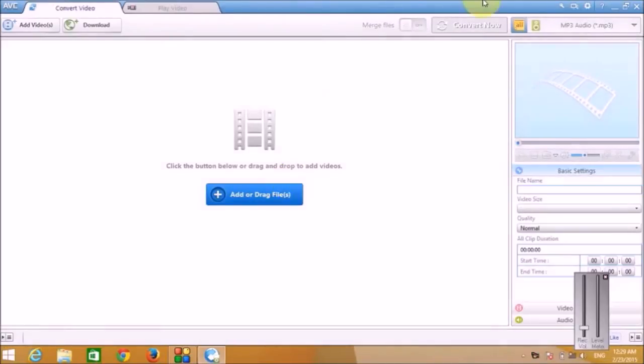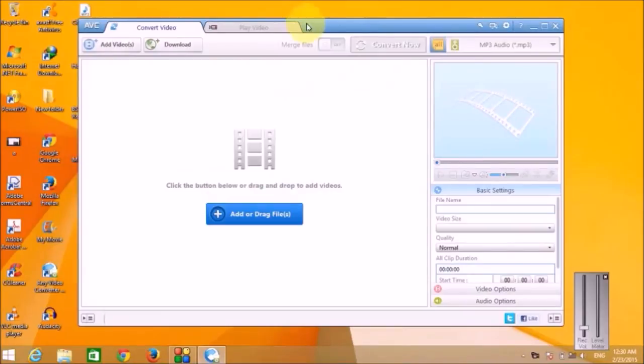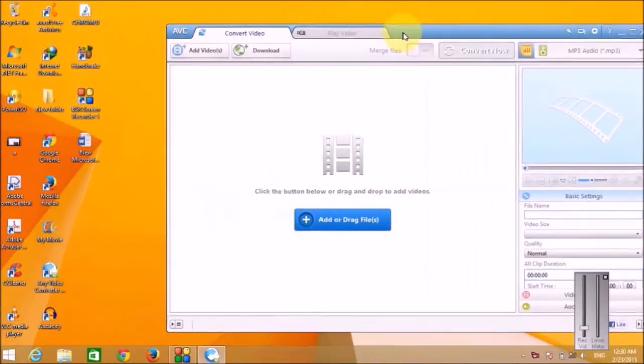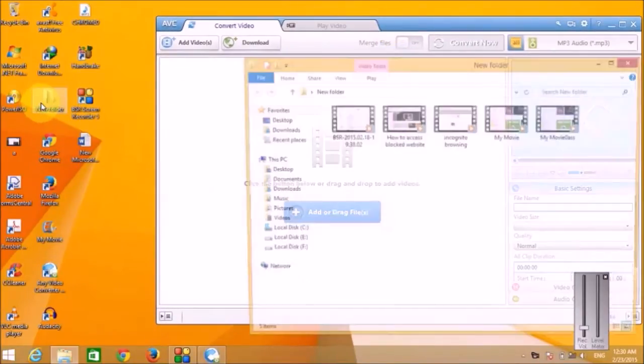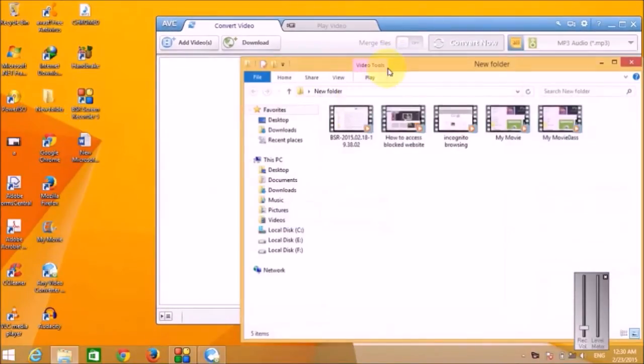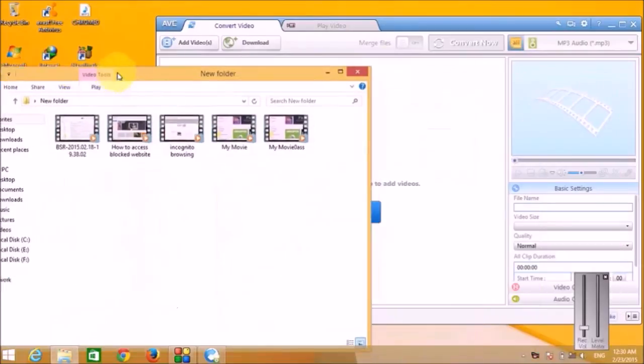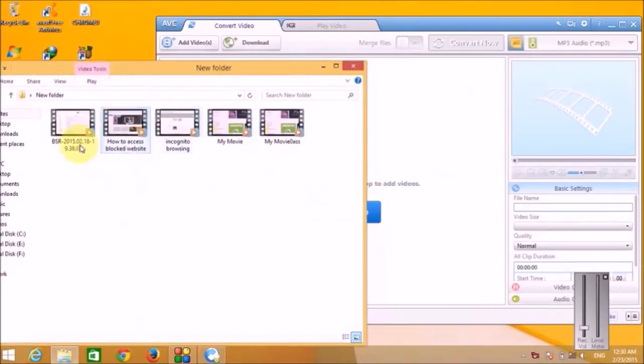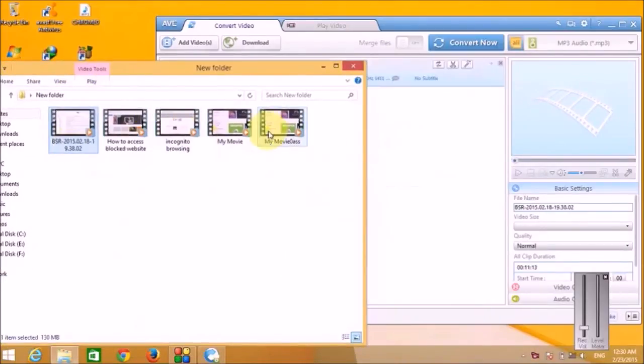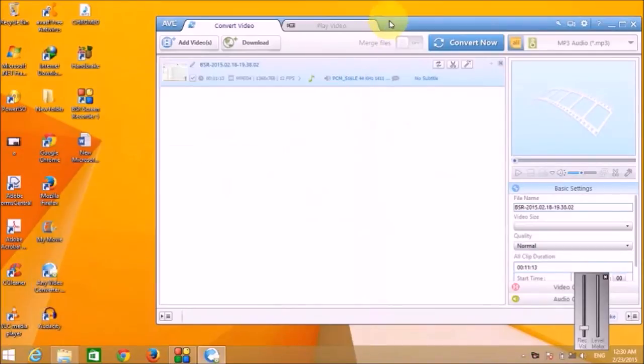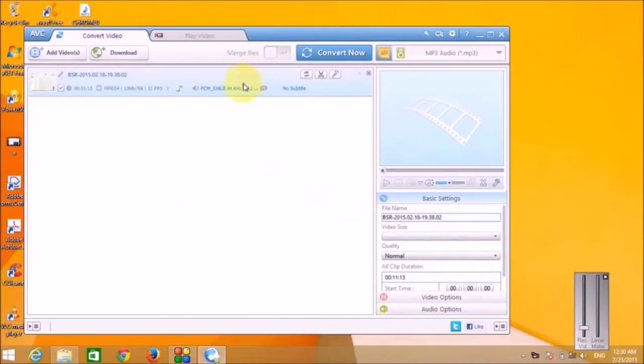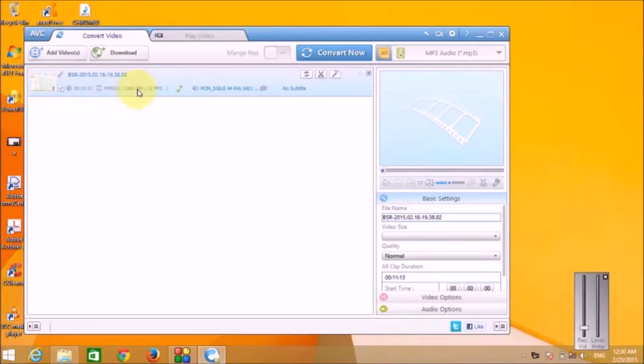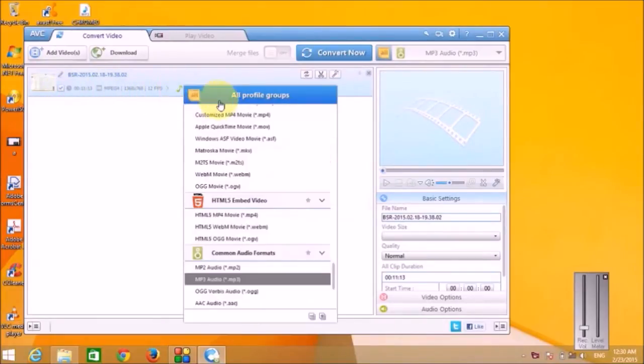Alright friends, so now let's add a video first. So I'm gonna open this folder and I'm gonna choose this video file. I'm gonna drag it to Any Video Converter. So I've just dragged the file, so it is now added to the project. Now these are the buttons that are available.